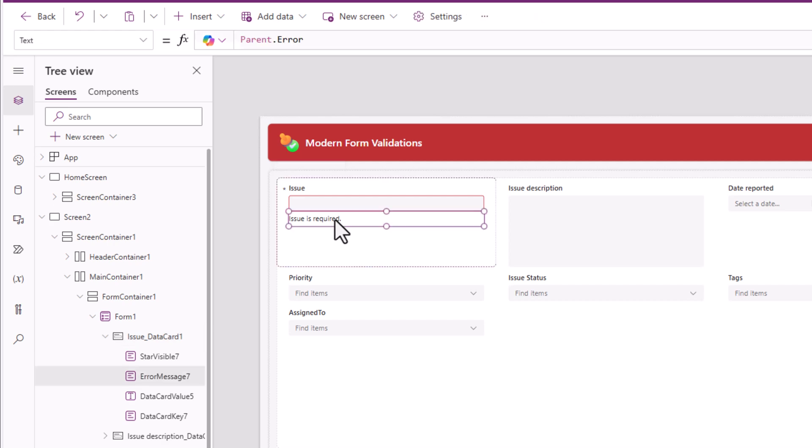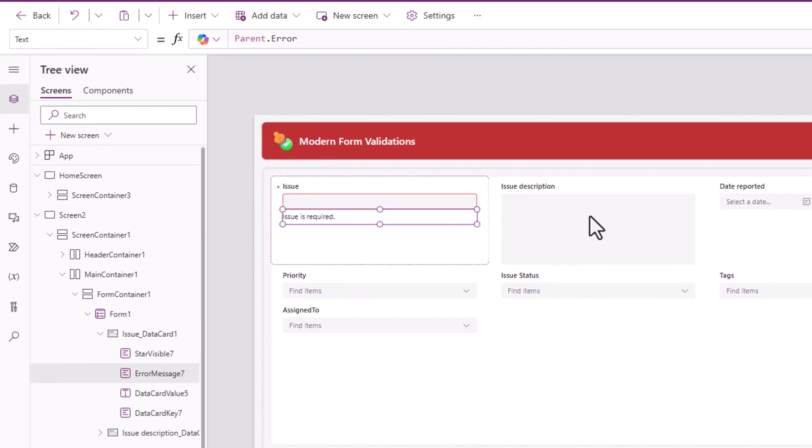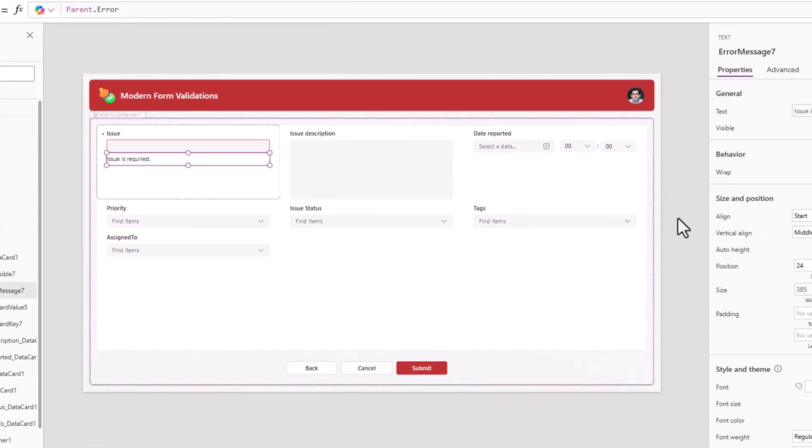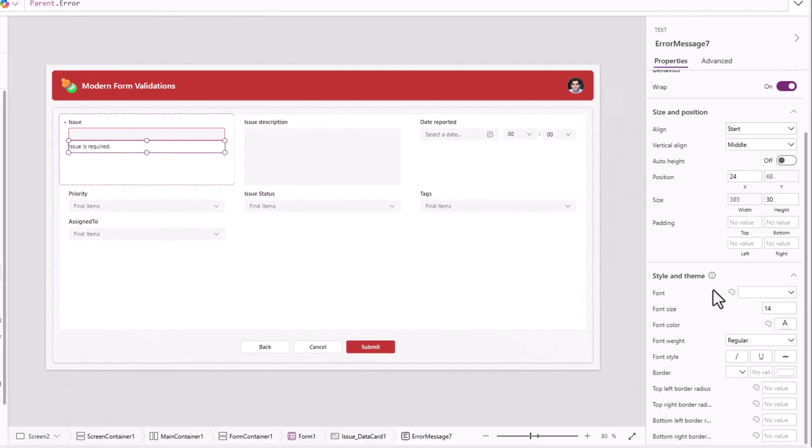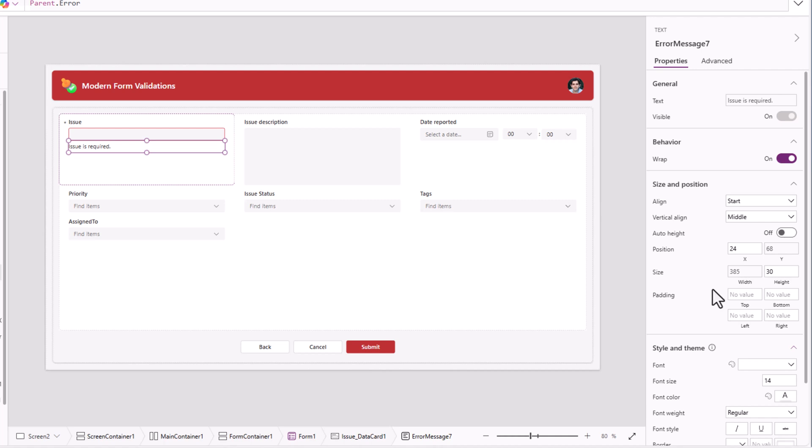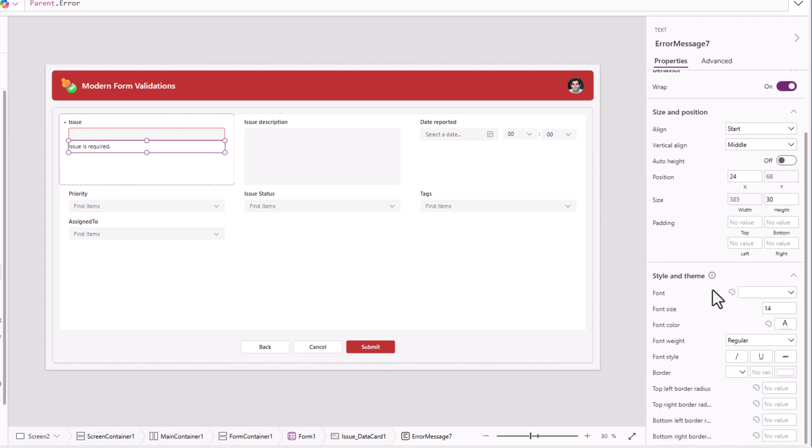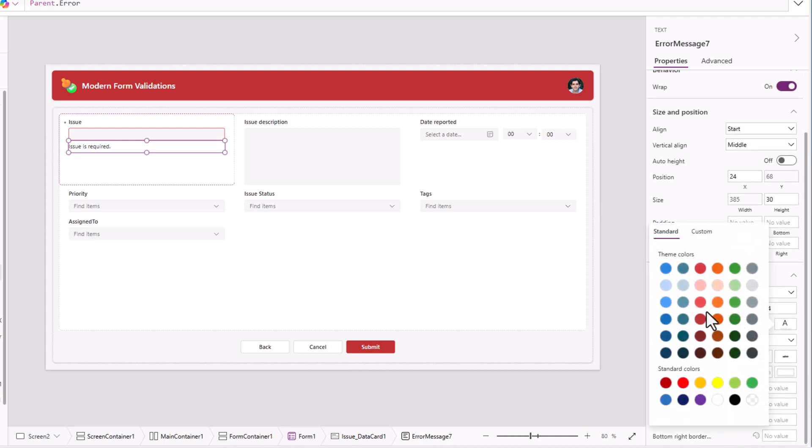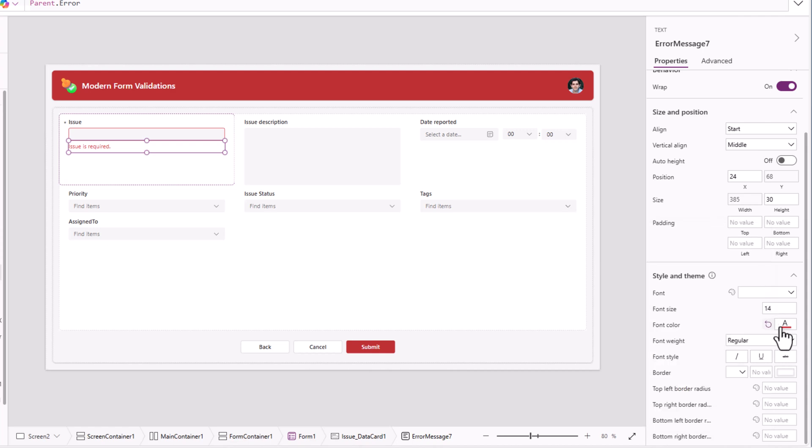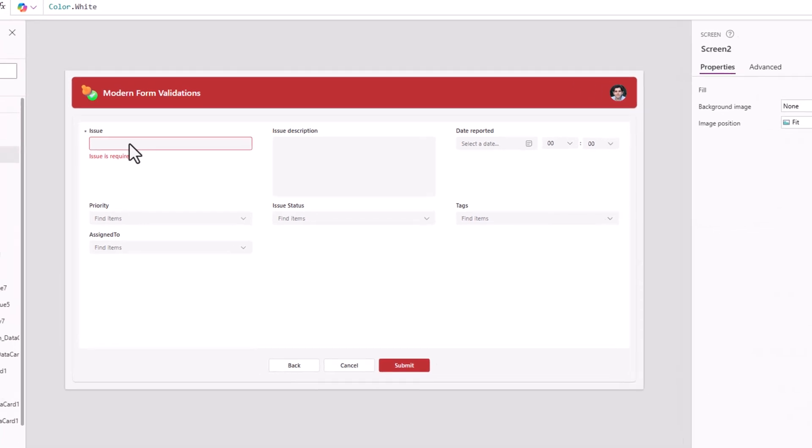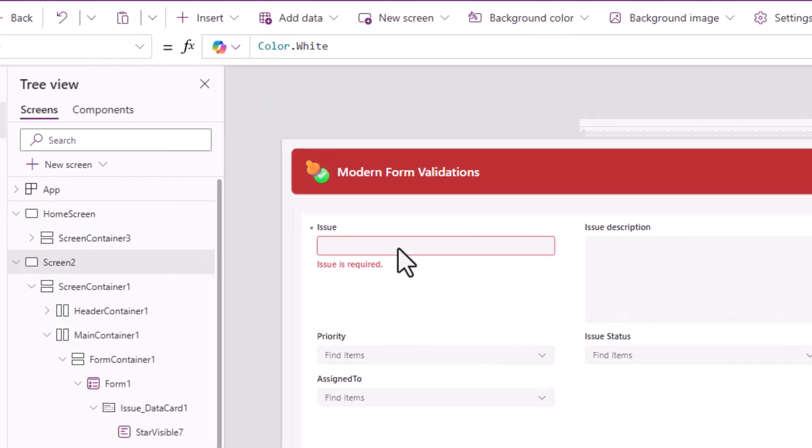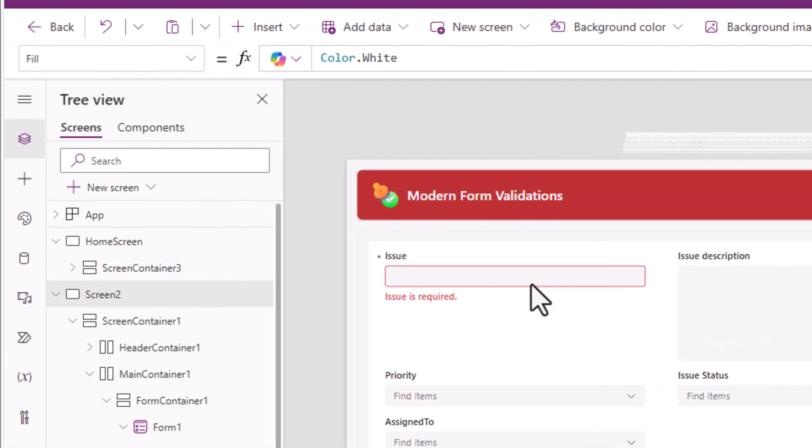The error message, if I would like to show this in a different color, this is the modern text control. I can go to font color, pick a color. I'll also change the font weight. Now to this, I would like to add my own validation logic. For example, minimum number of characters that the user has to enter in this column is five.